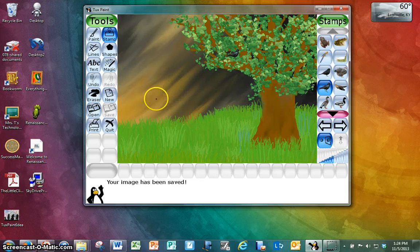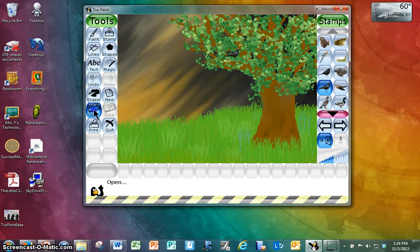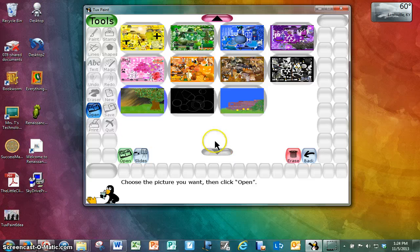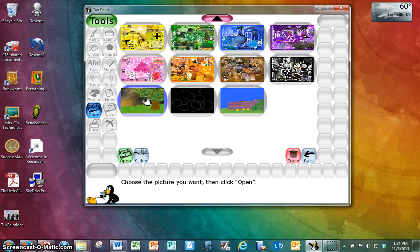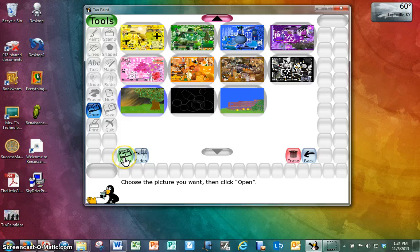And just to show you how that worked, I'm going to go back to Open. And it's still in the same place, but you can see right there, there's the crow that I put into this picture. So that's Open.